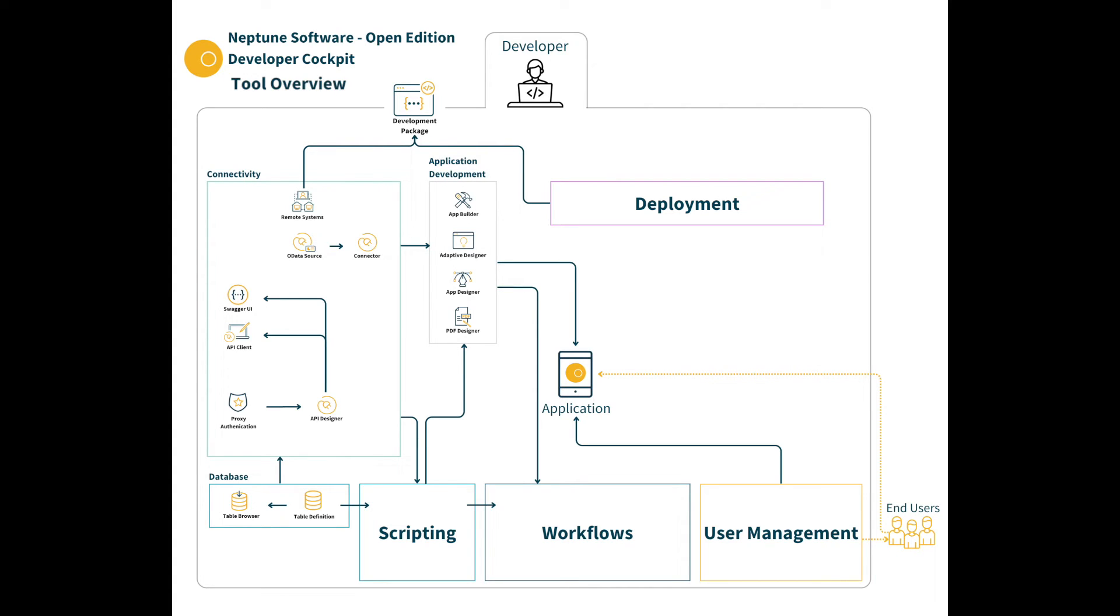These tables are then utilized by the API designer, connectors or within scripts.